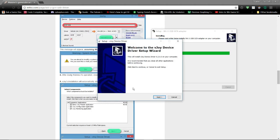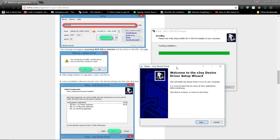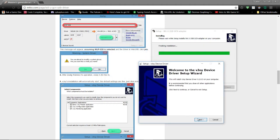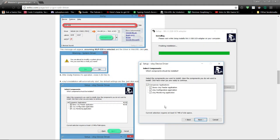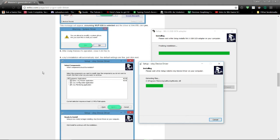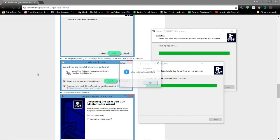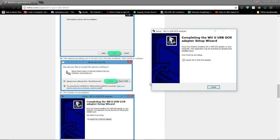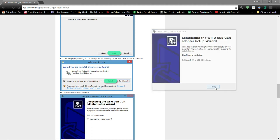And now vJoy automatically starts setting up. So just leave everything clicked and install. So there we go, vJoy has installed successfully. Hit OK and finish.